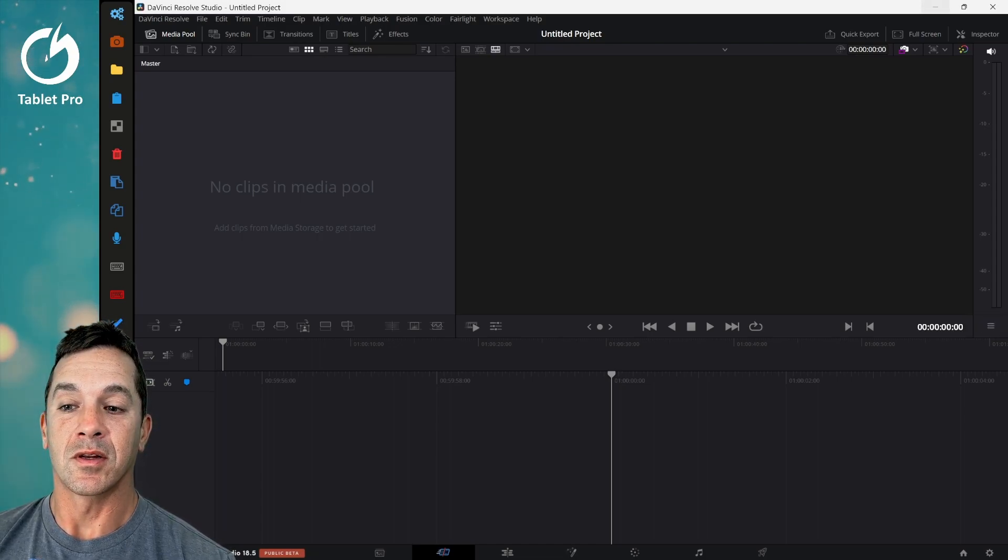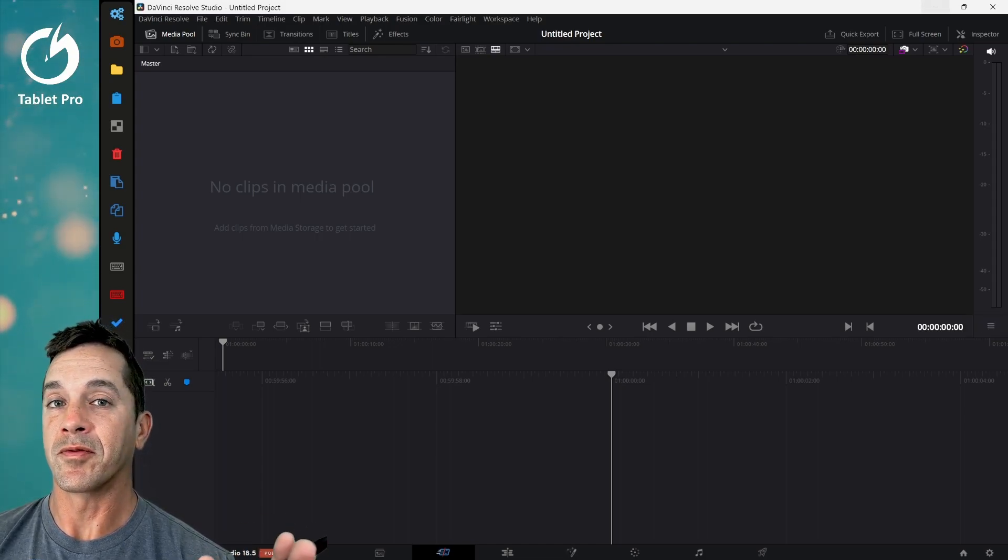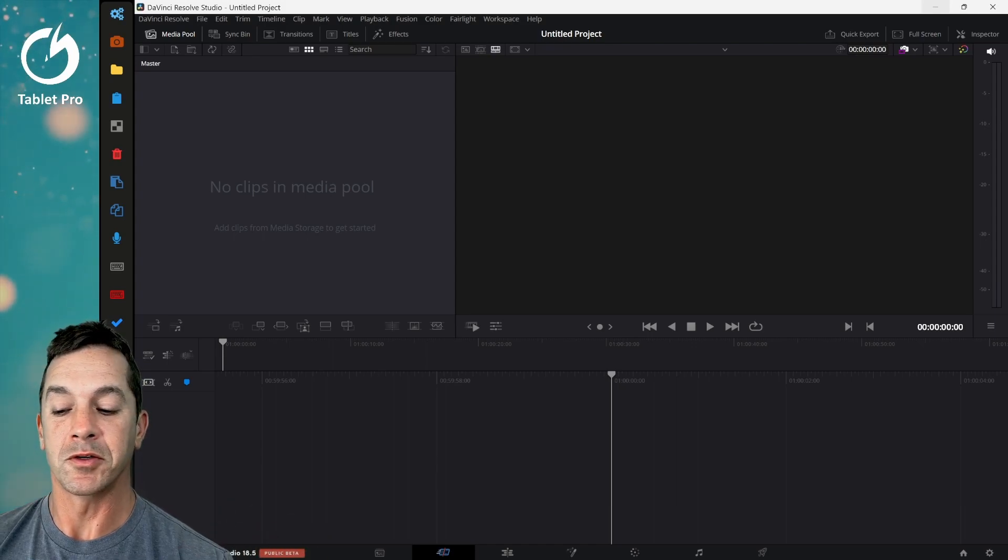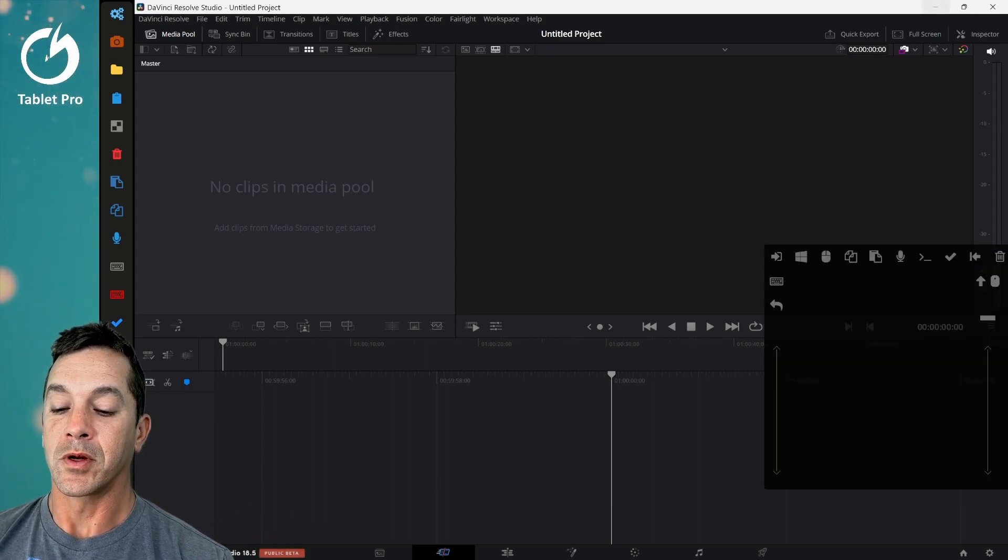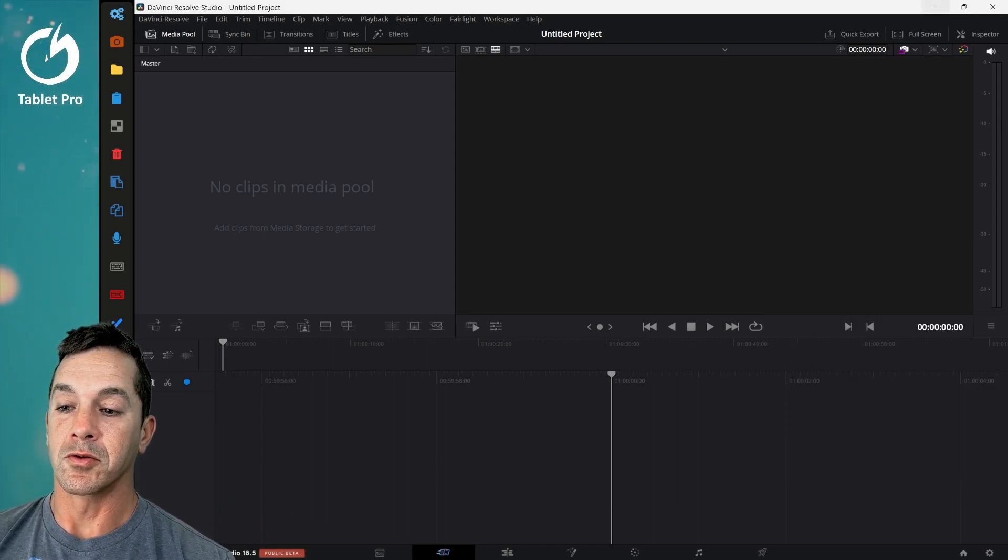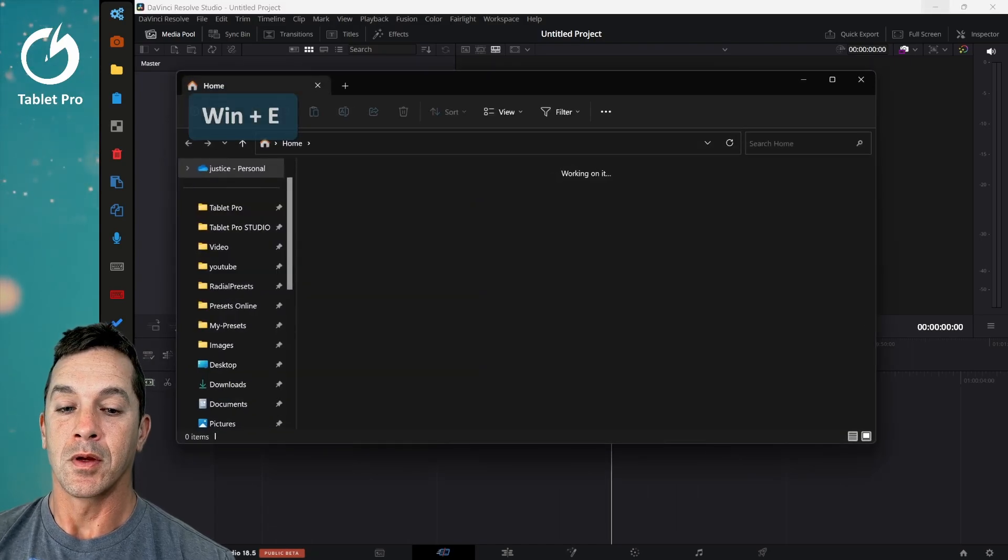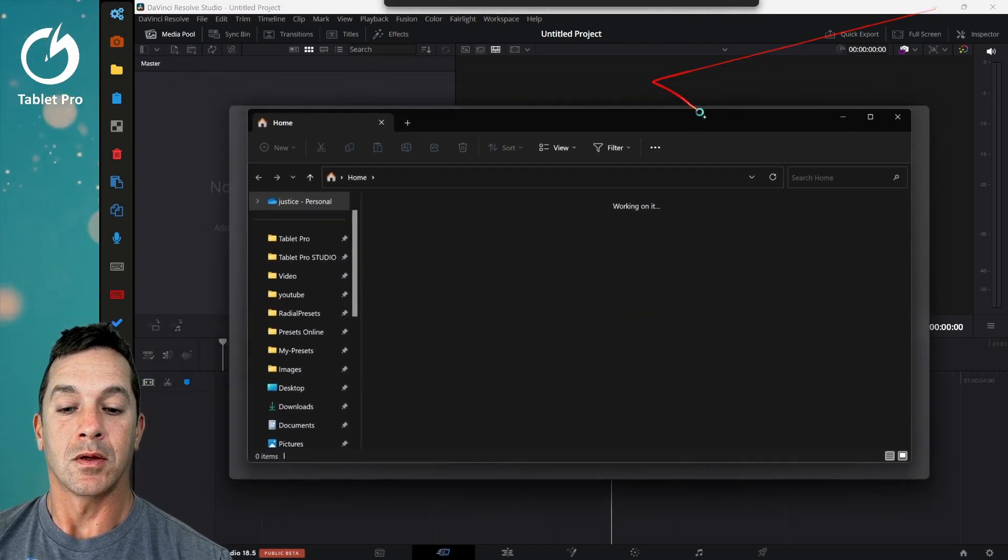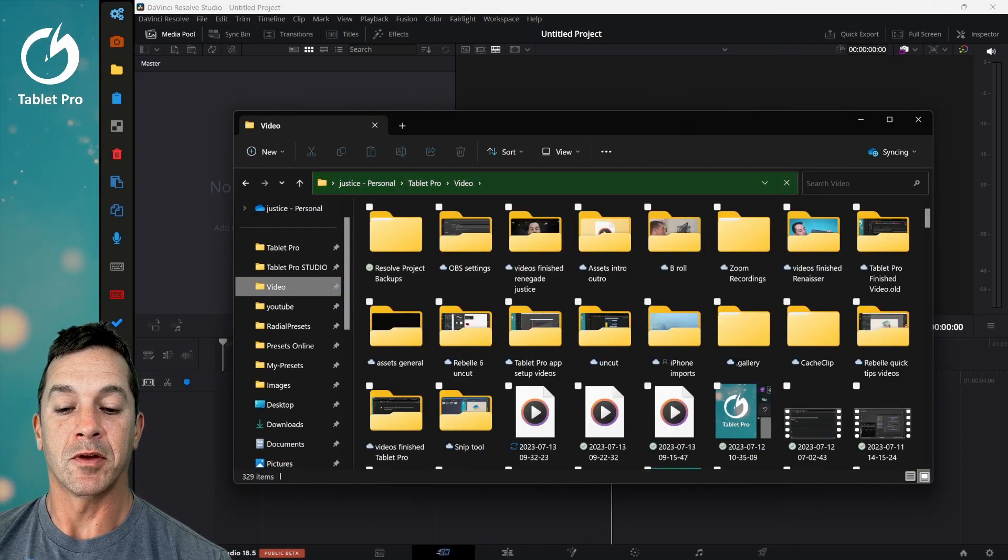I'm using DaVinci Resolve 18.5 and I'm using Tablet Pro Studio. All right so we are going to open up Explorer. I'm going to jump to my video.